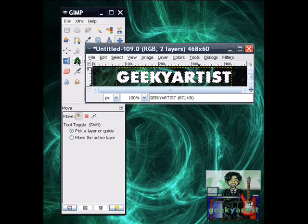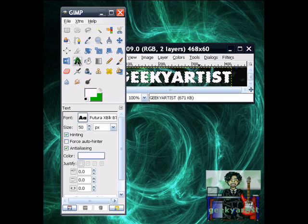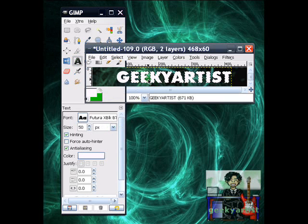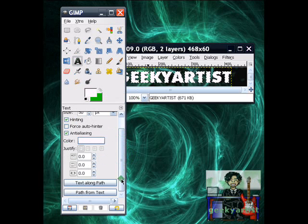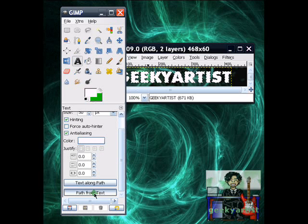So it should look like this one. Then you go to your text tool. Select your text. And then go to the path from text button. So you hit that.